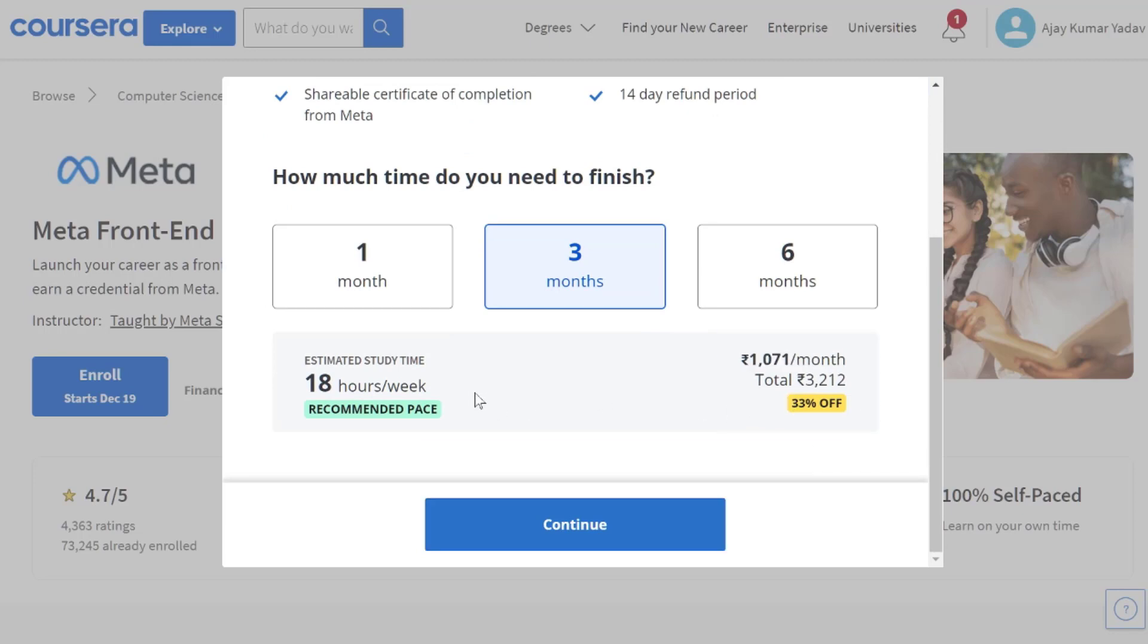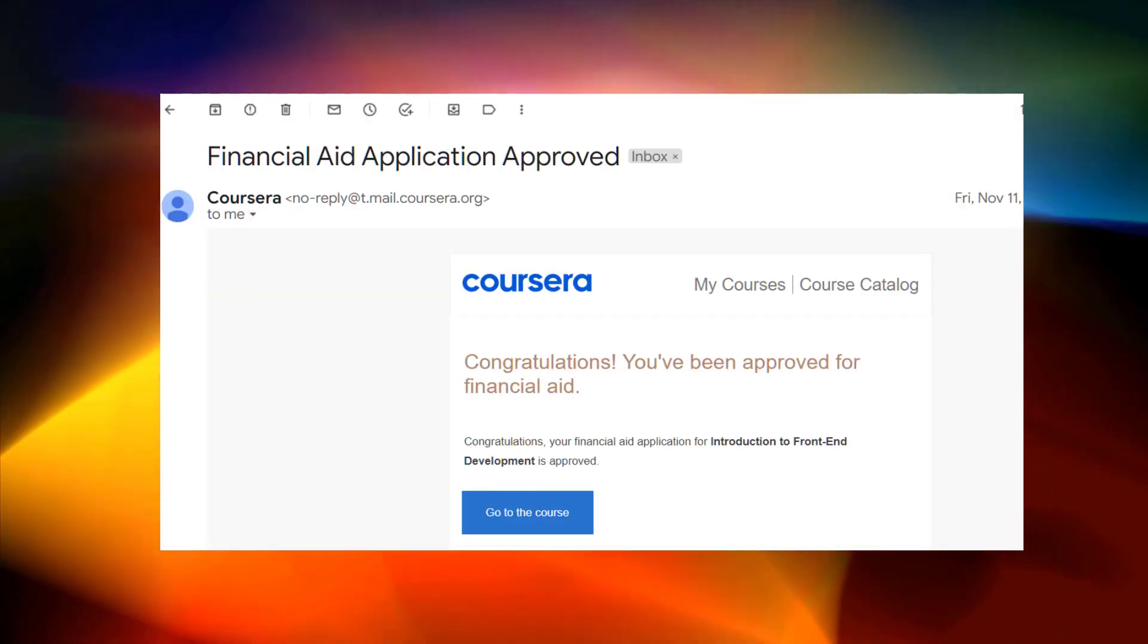So in order to grab these courses for free, you have to apply for financial aid. And generally it will be approved in 15 days. Here is some proof that you can see.